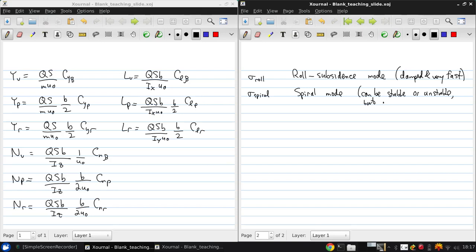But it's very slow in either case. And finally we have a pair of modes that we call the Dutch roll.